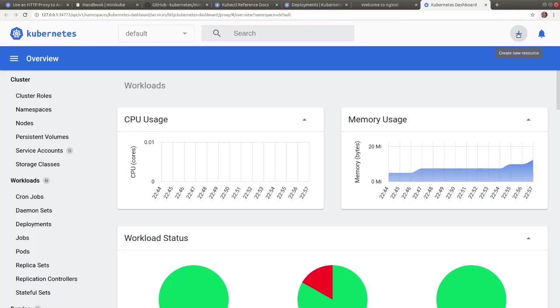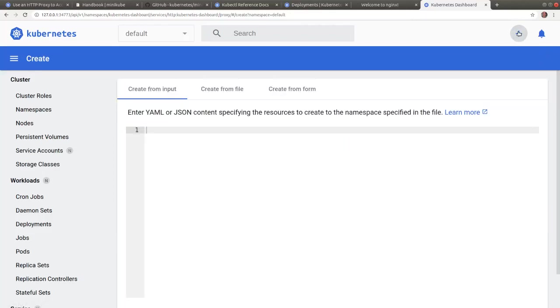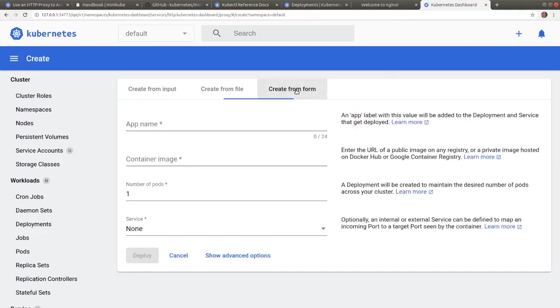Let's click on the plus sign at the top right corner. Here we are asked to input a few configuration details.